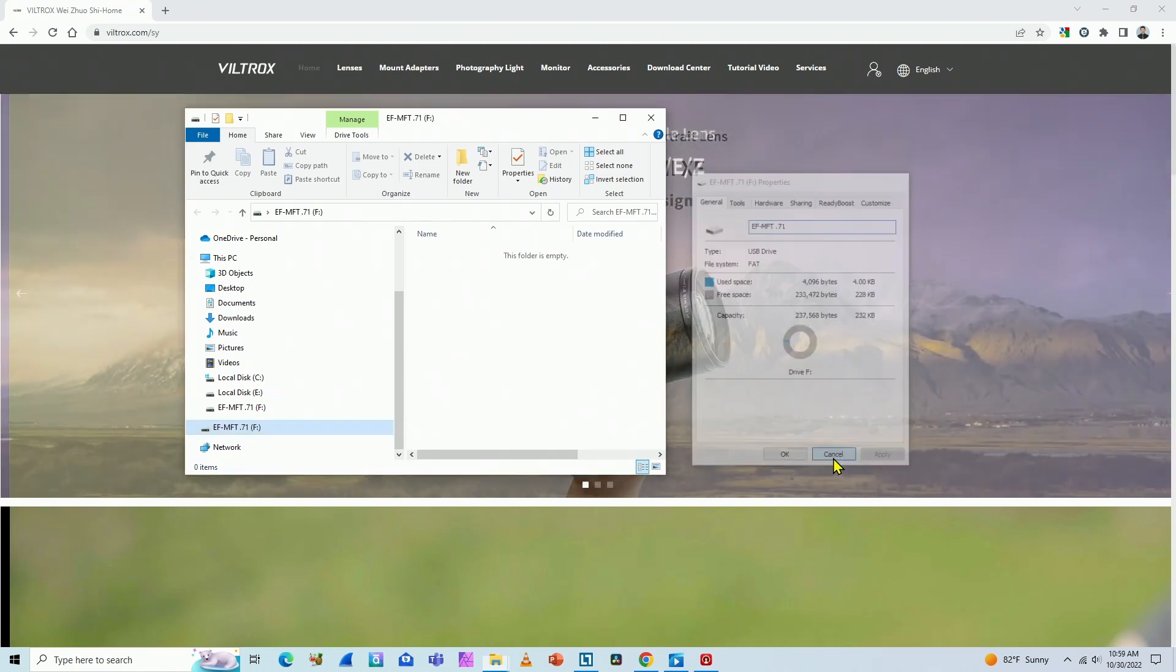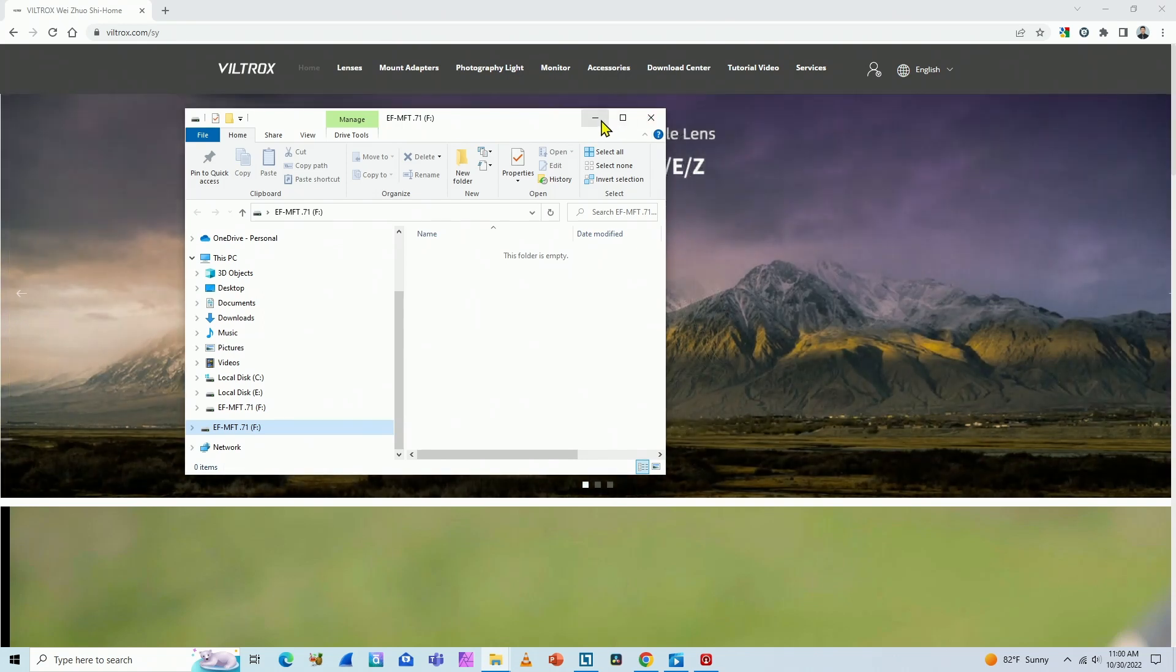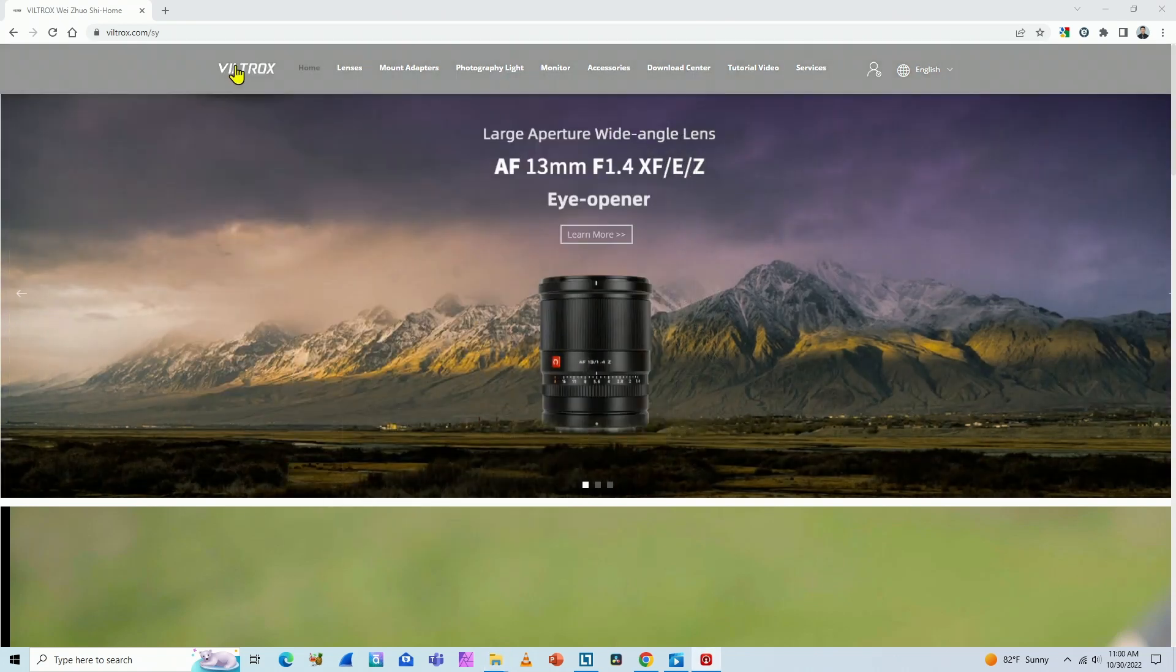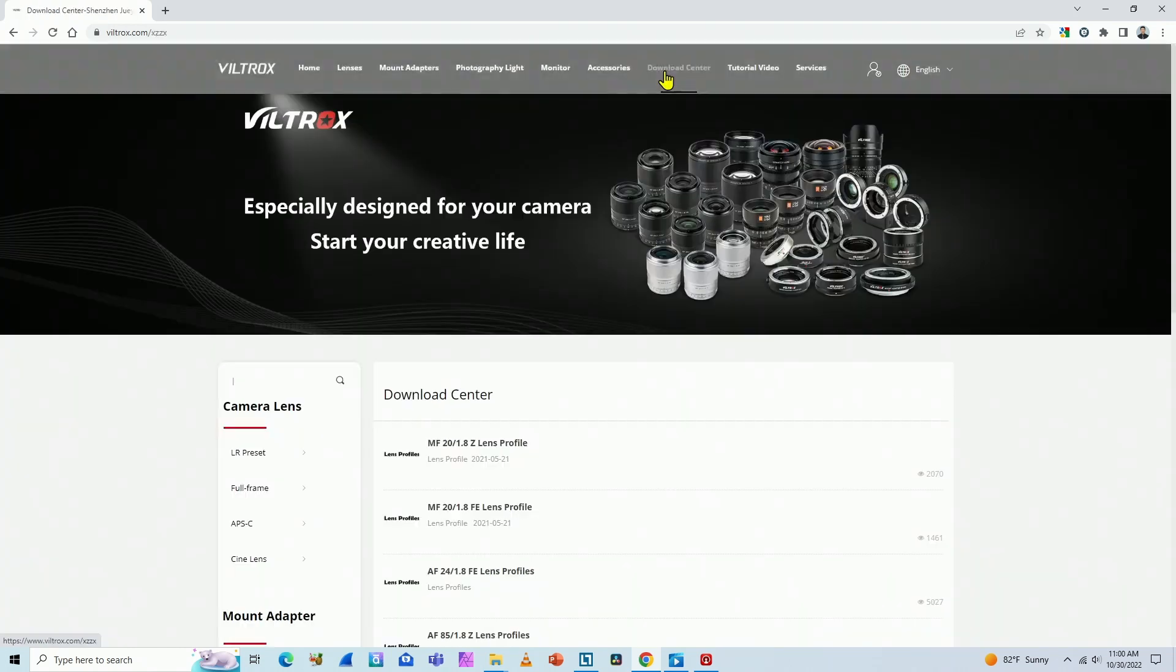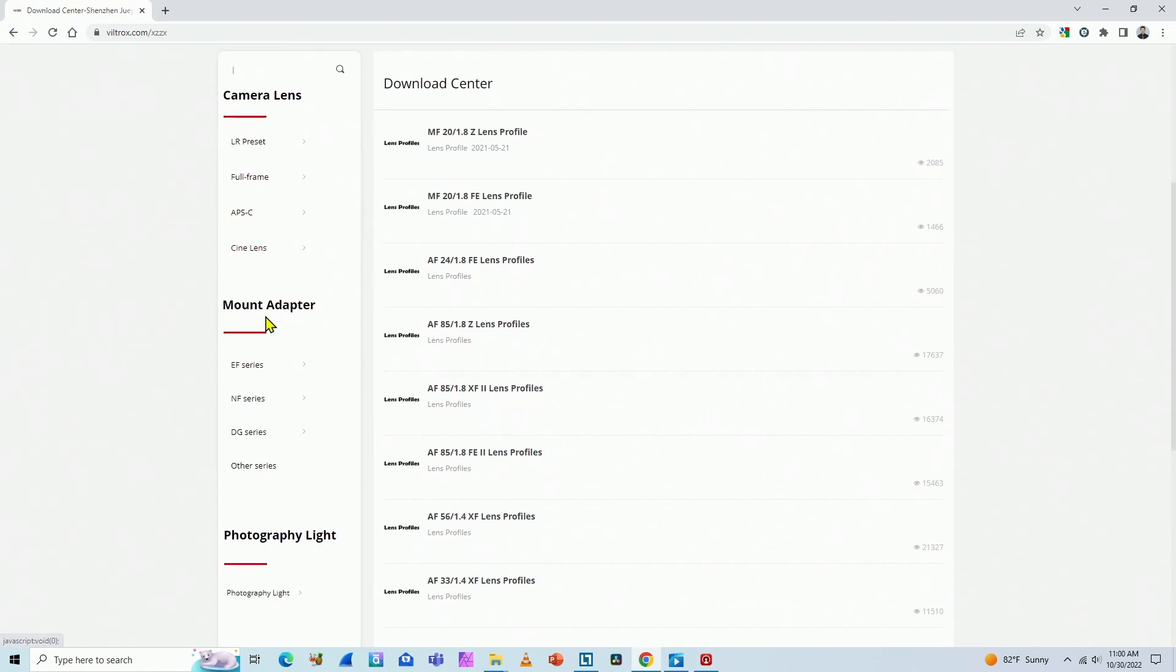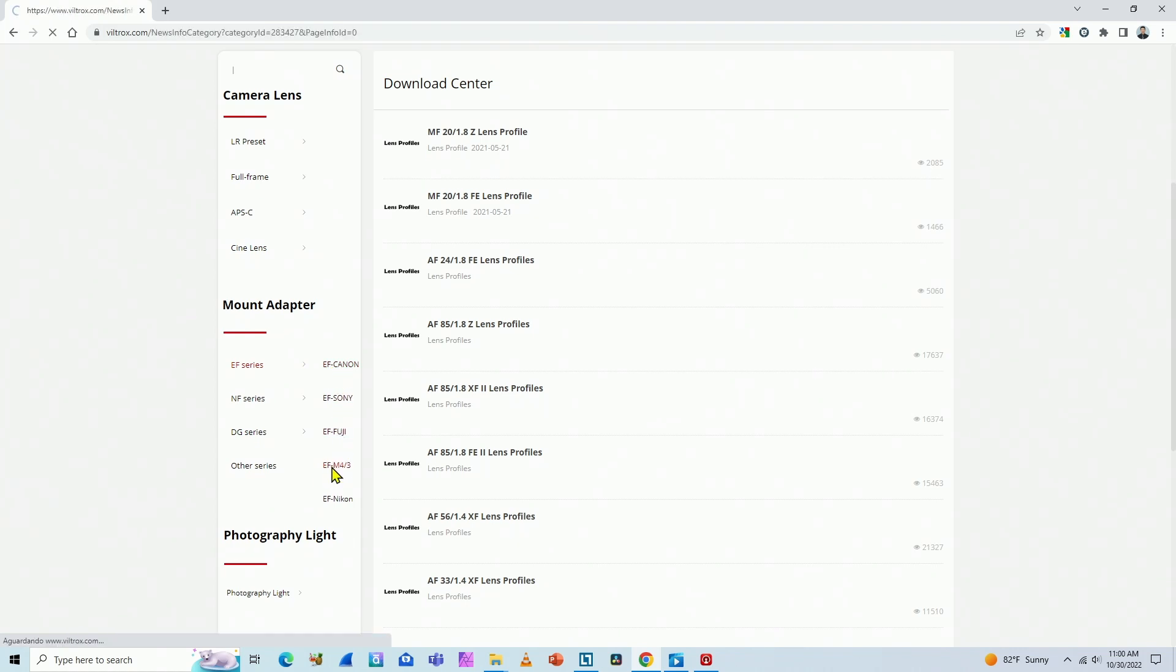So what you have to do now is go to the Viltrox website, come to Download Center, and look for the adapter. In my case here, I have Mount Adapter, EF Series. You have for Canon, Sony, Fuji. In my case, EF-M430.